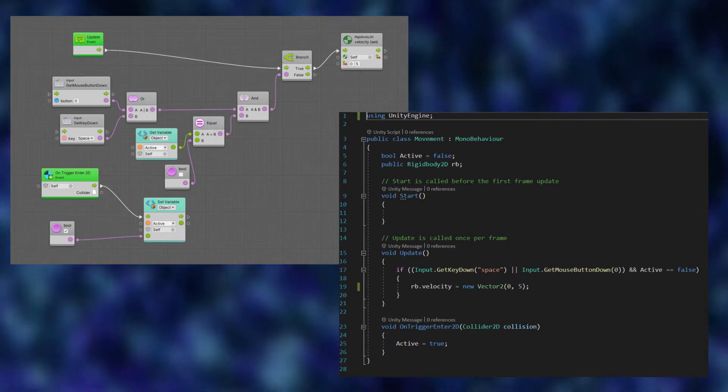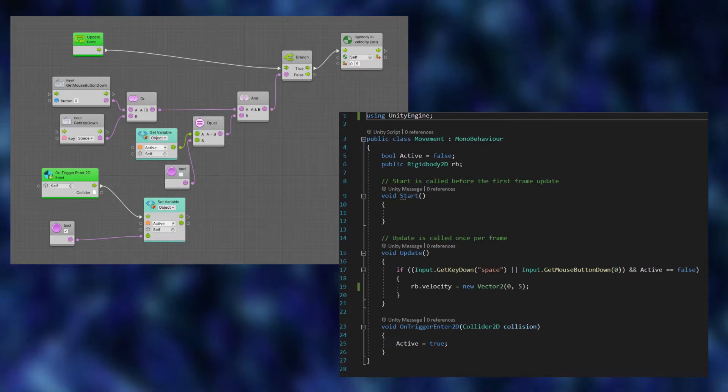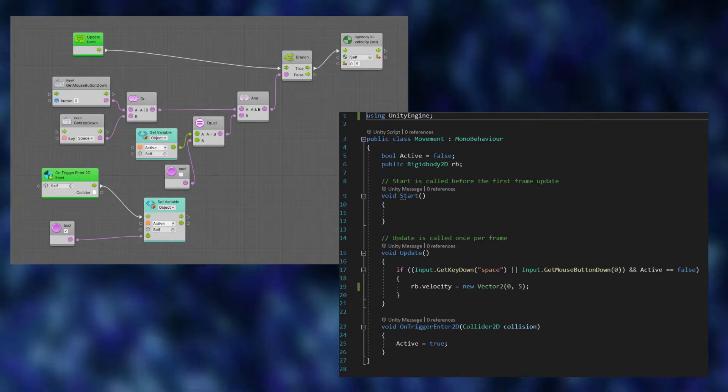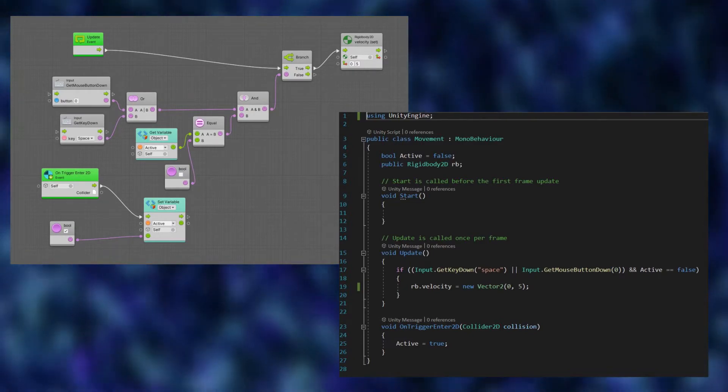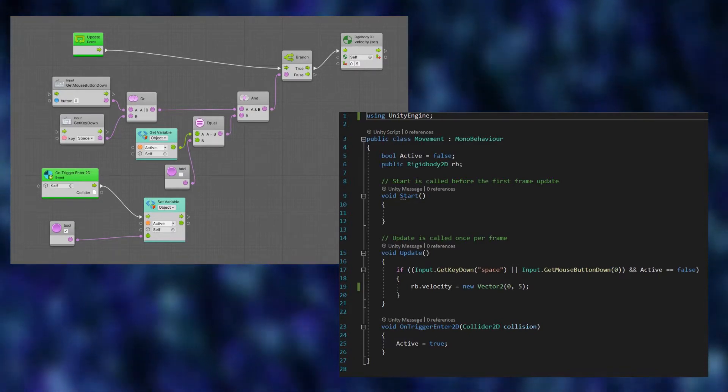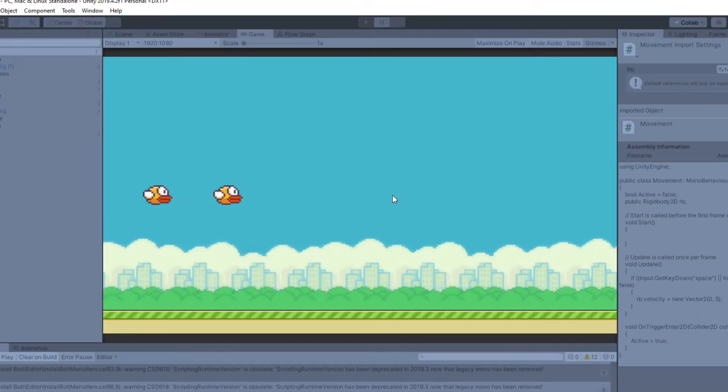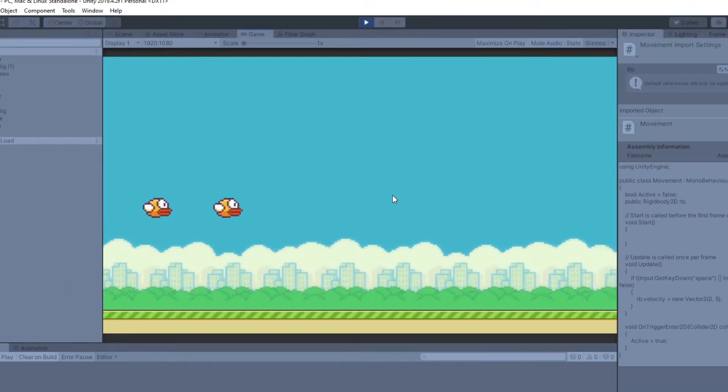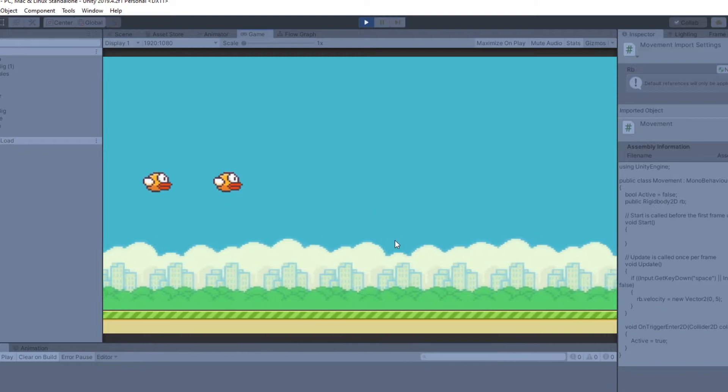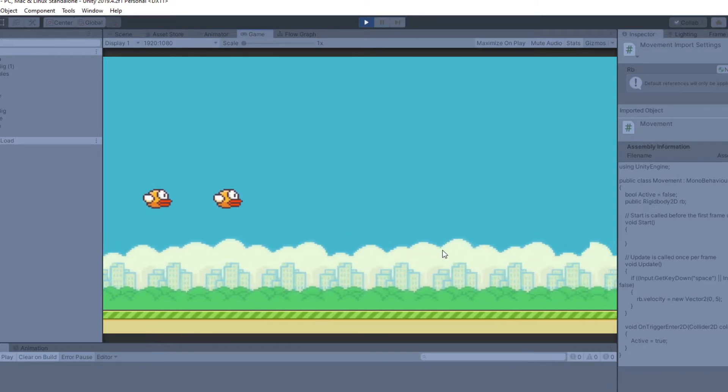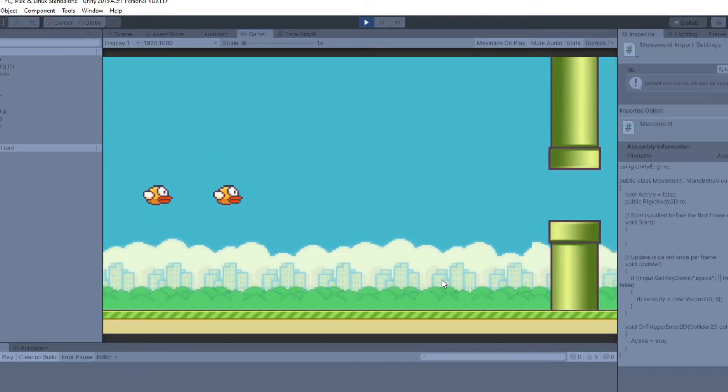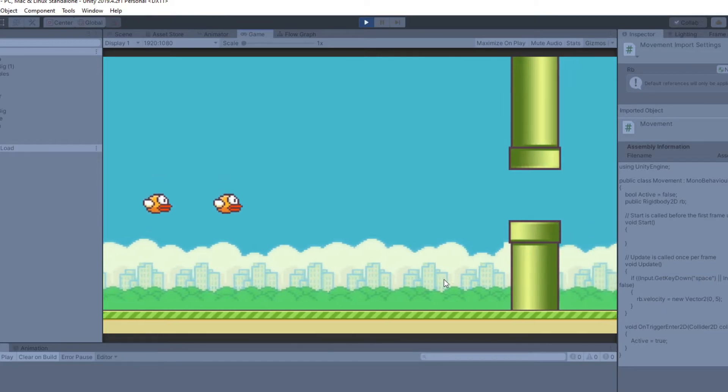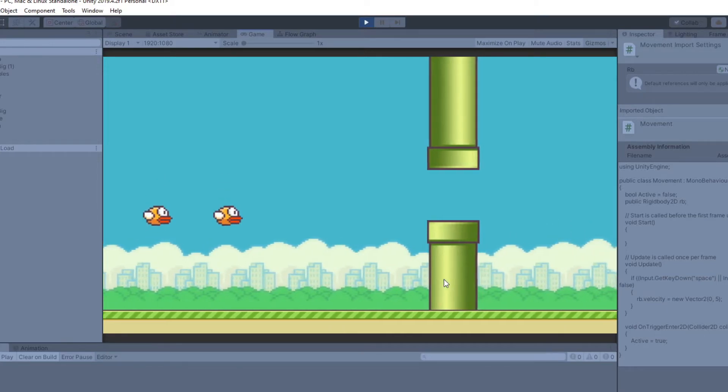I wrote two movement scripts for the birds, both are completely identical but one is written in C sharp while the other is written with the flow graph. You can see both birds do the exact same thing, they flap around and then the pipes go in from the left to the right side, it's just Flappy Bird.